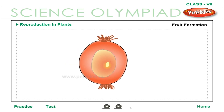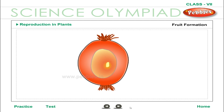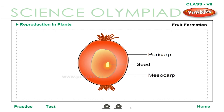Fruit Formation: After fertilisation, the ovary enlarges to form the fruit. The ovarian wall becomes the fruit wall, called the pericarp. The ovules become the seeds. A fruit may have one or more seeds. The petals, sepals and other parts of the flower wither away and fall off. The fruit is the seed-bearing structure of a flowering plant — technically, it is the ripened ovary of the plant.